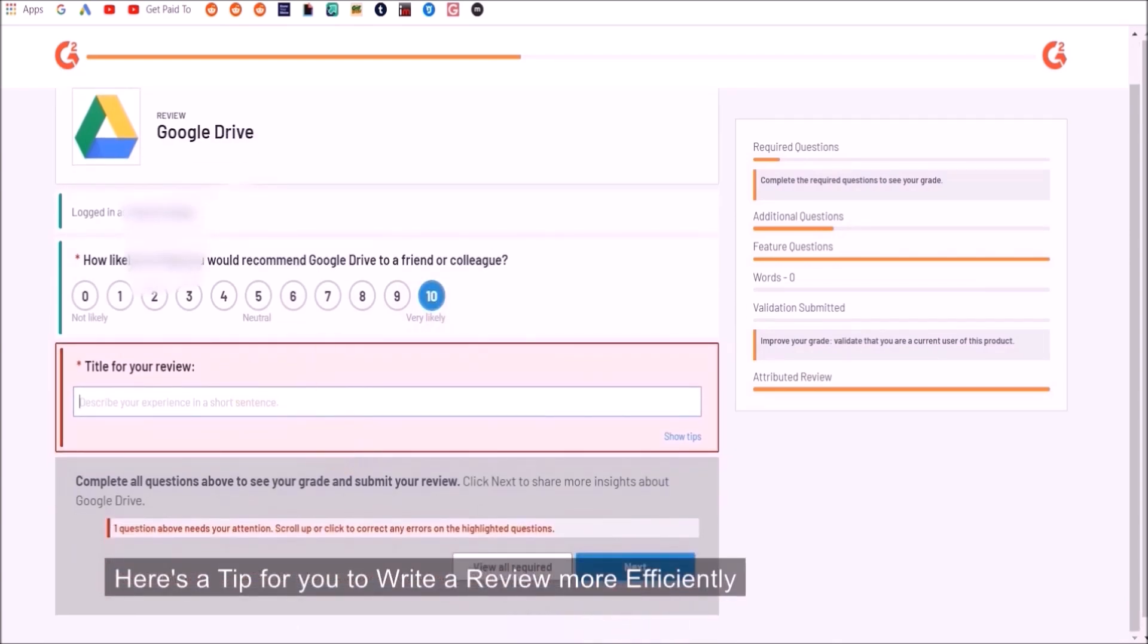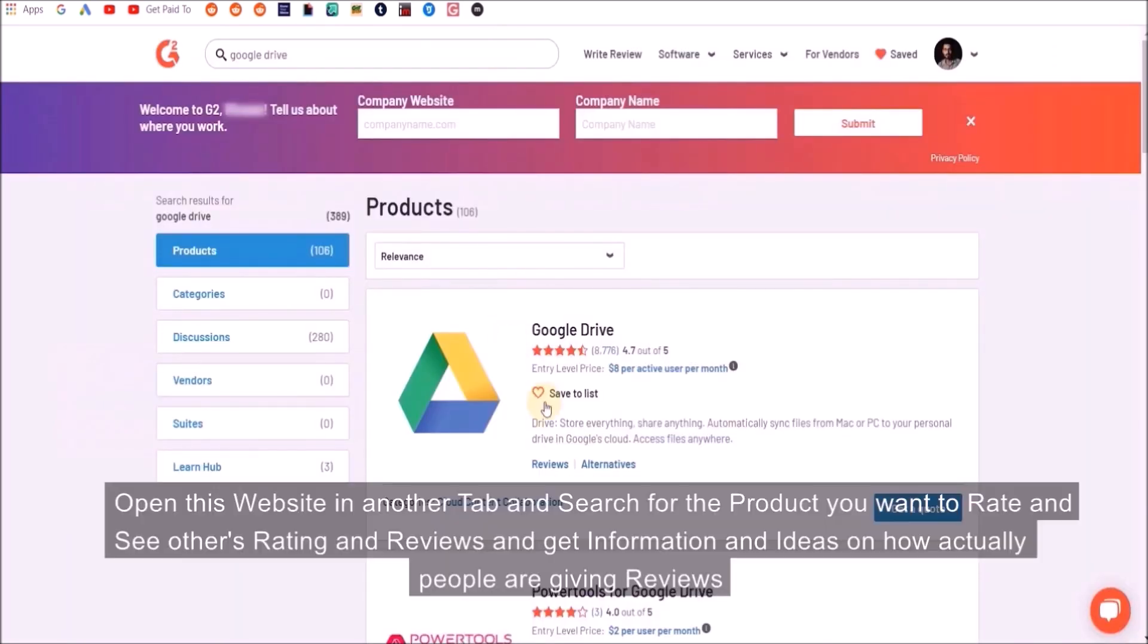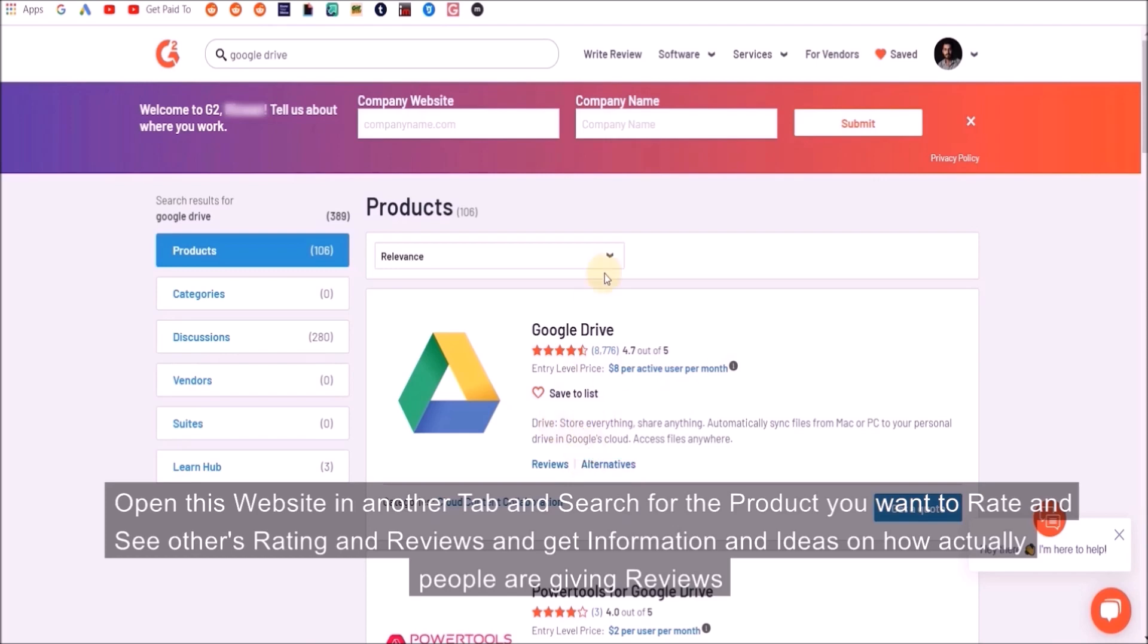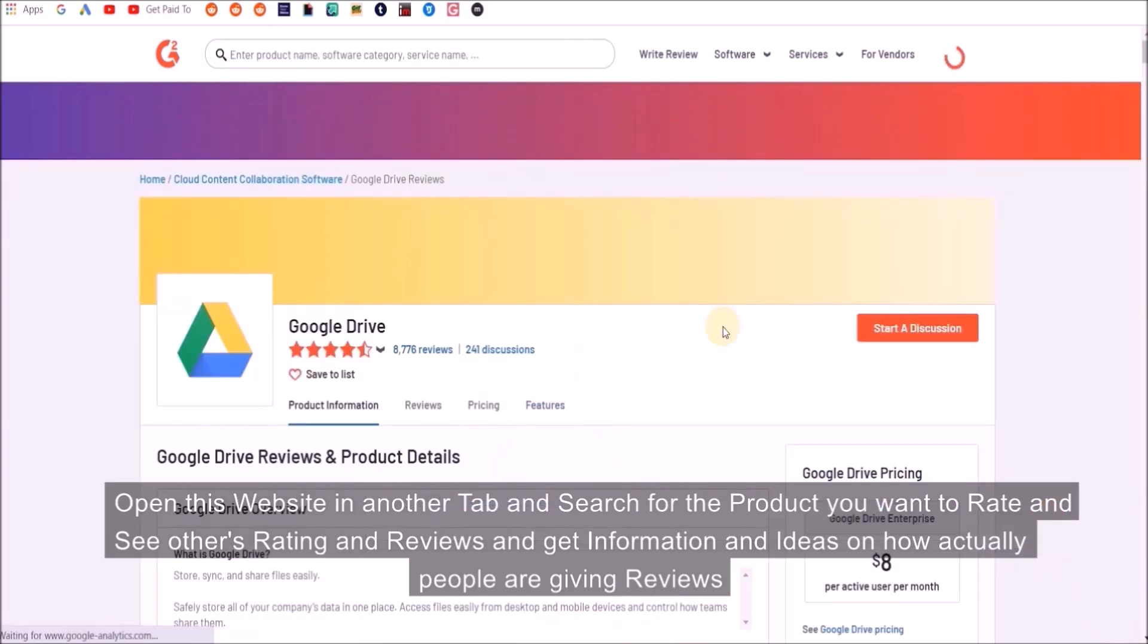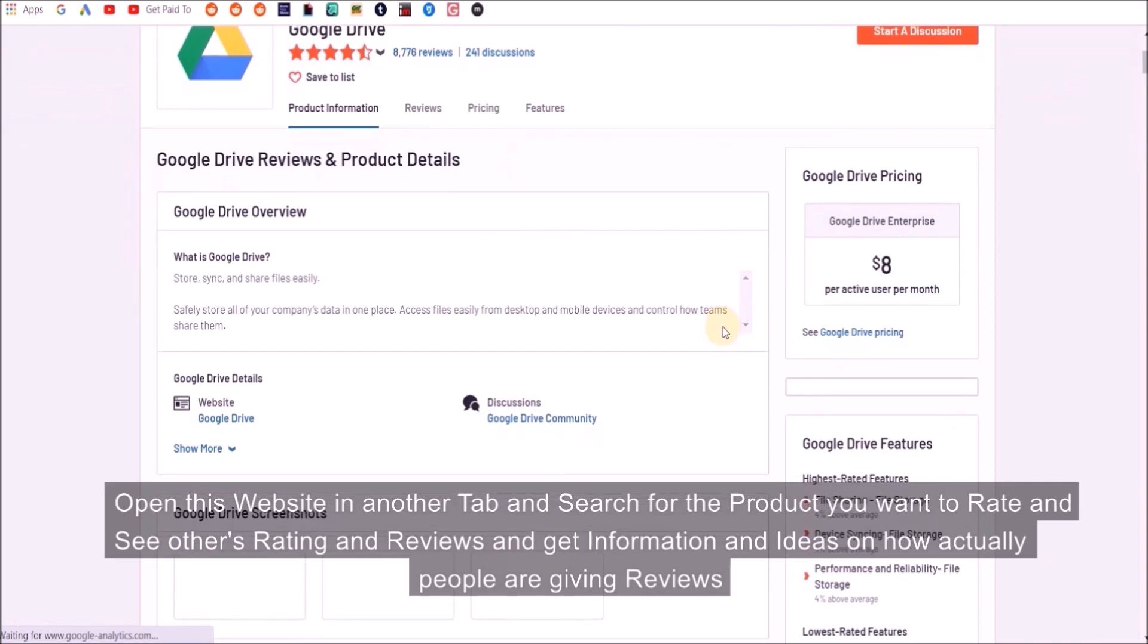Here's a tip for you to write reviews more efficiently: open this website in another tab and search for the product you want to rate and see other ratings and reviews.